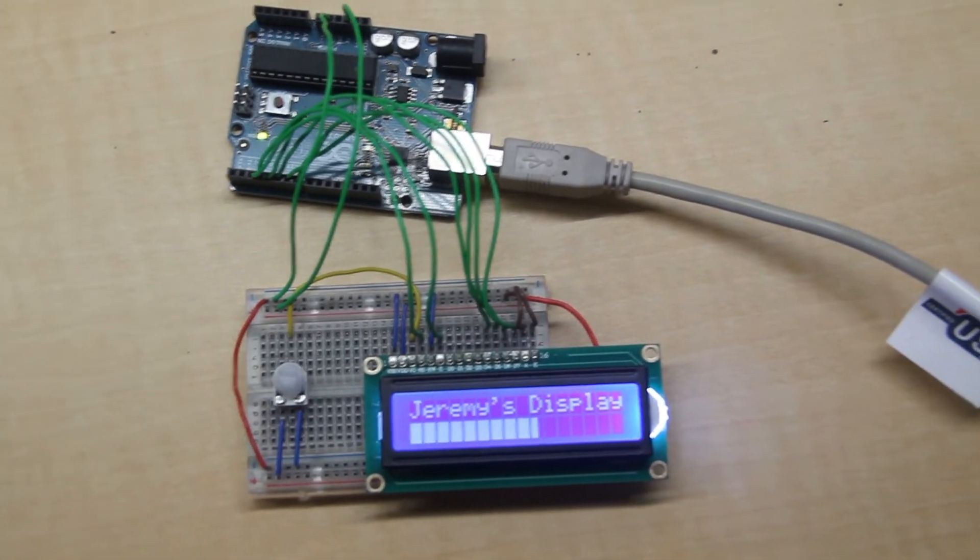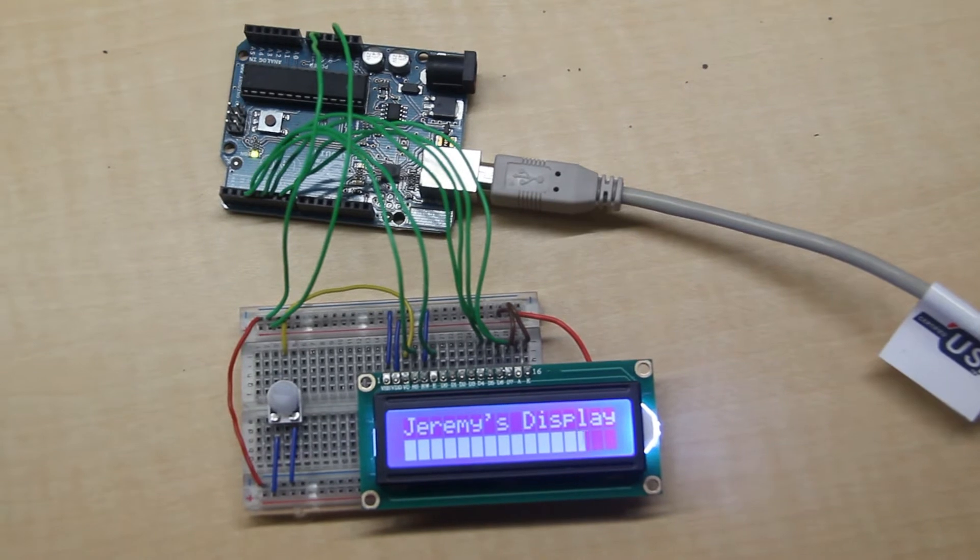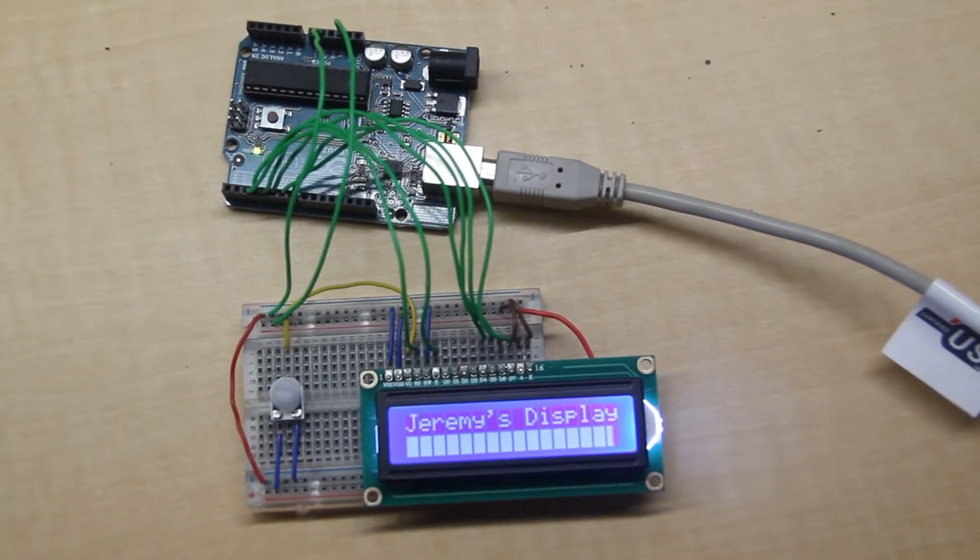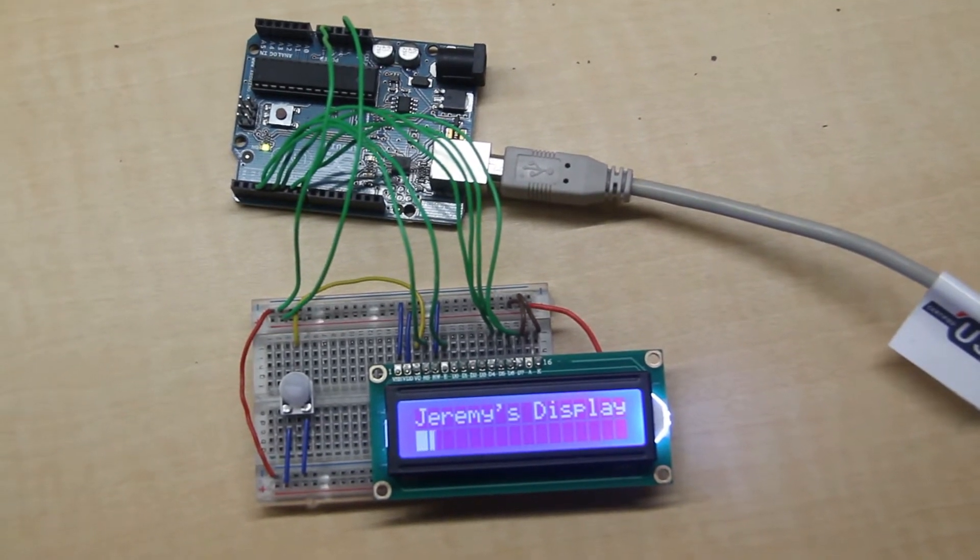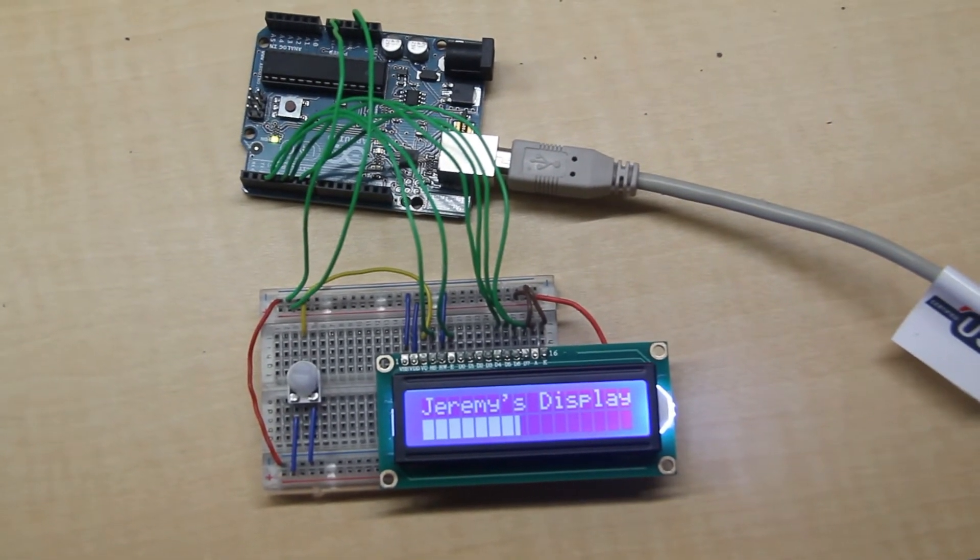At the end of each pass of the progress bar, an empty string of spaces is written to all 16 characters to clear it so that it can start again.